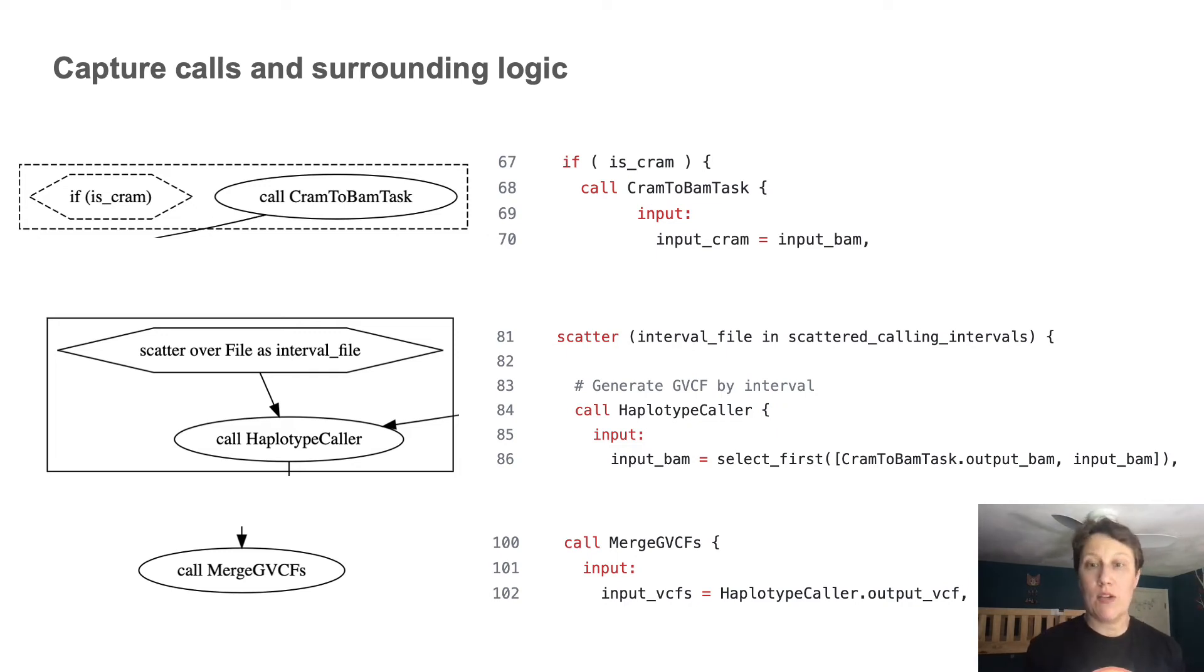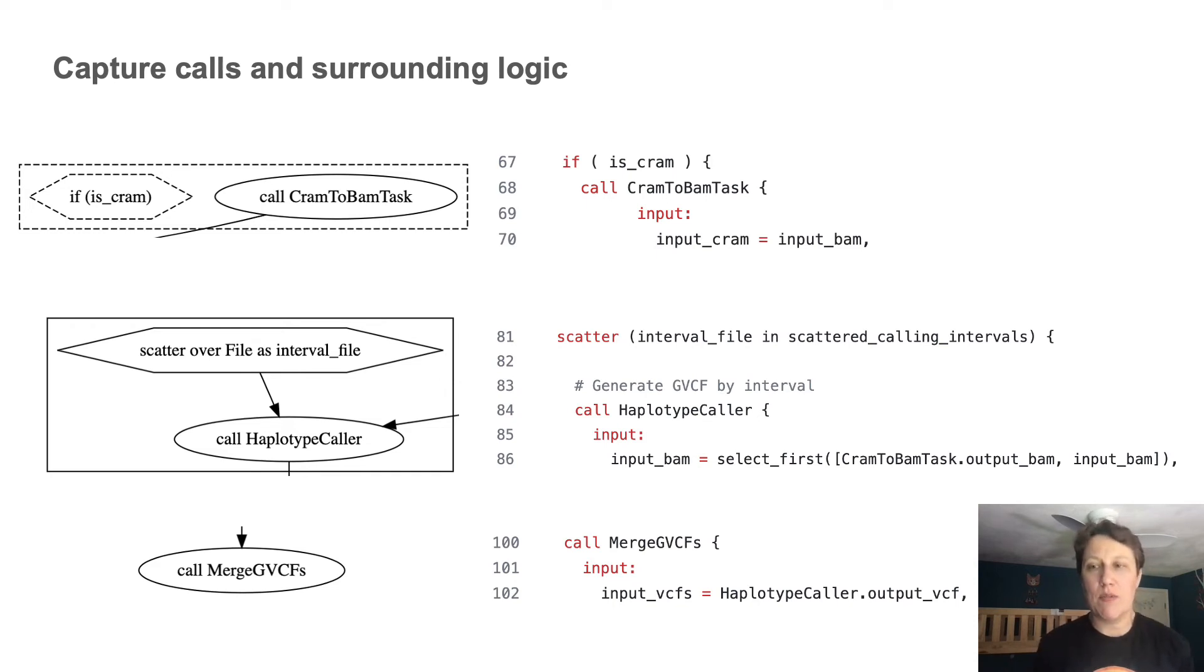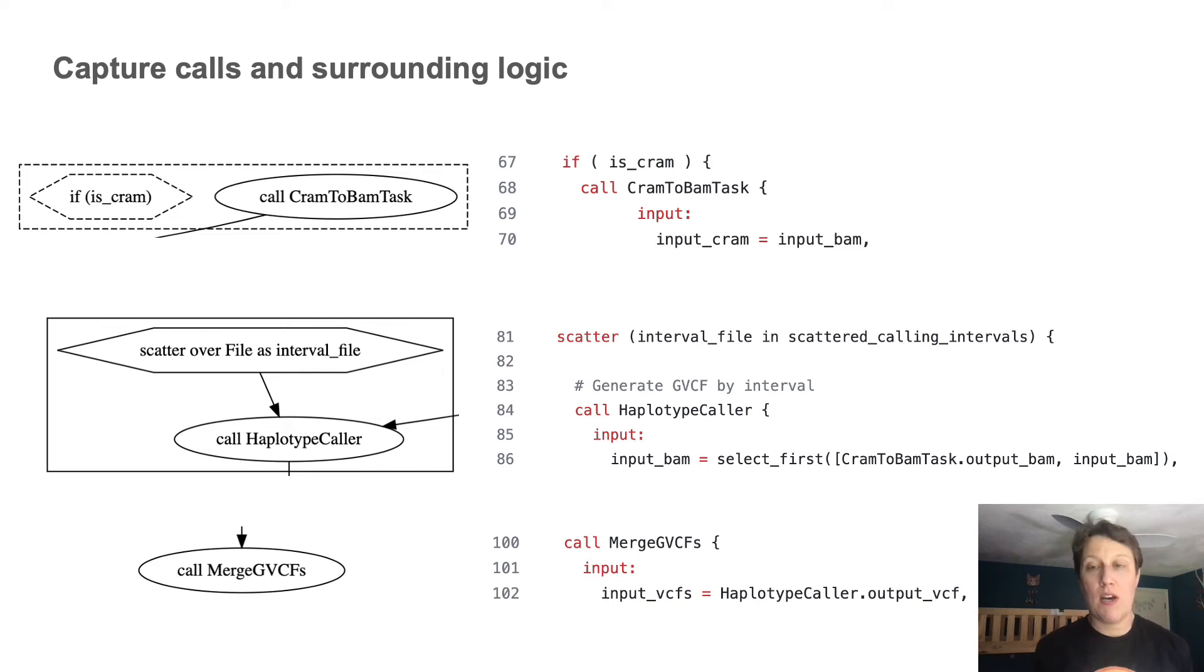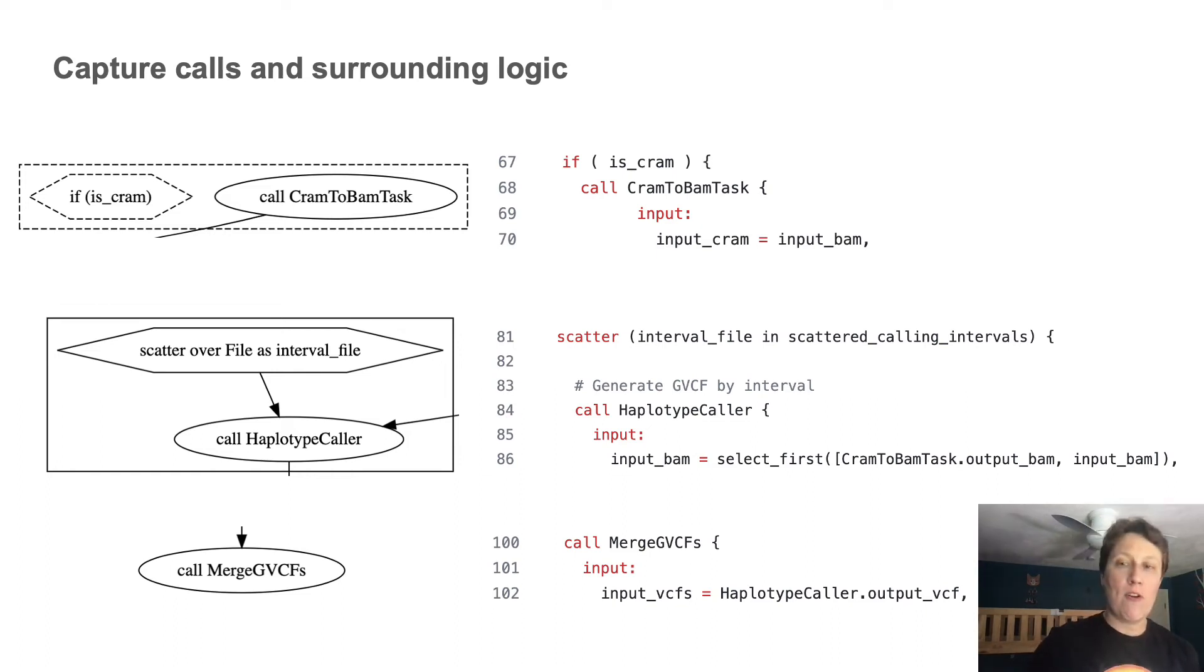Now, if I'm curious about the specific syntax of those controls, I can look up the relevant terms in the WDL language specification on GitHub, which includes explanations and examples of their expected behavior. And finally, I can also see how the calls are connected by their inputs and outputs. As in the case of the merge VCFs call, taking as input the outputs from the haplotype caller call.